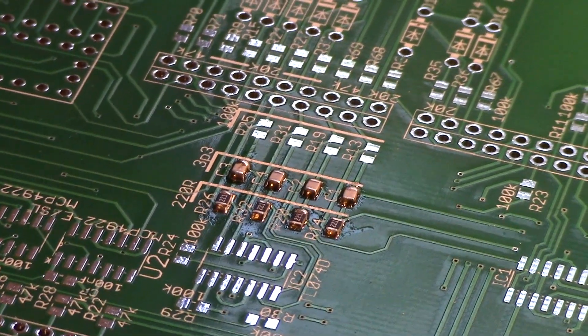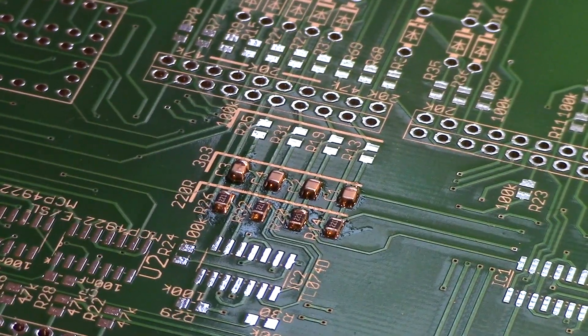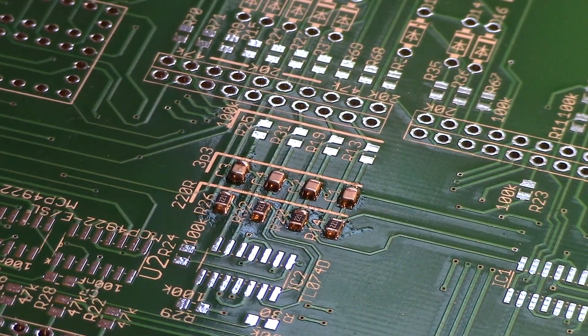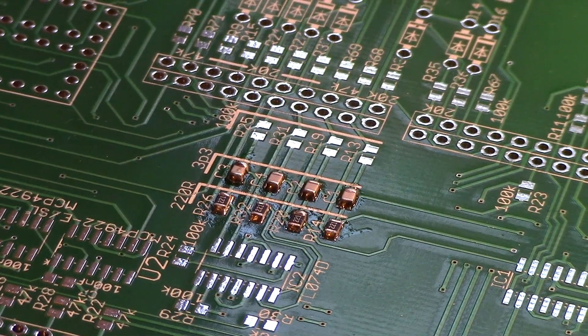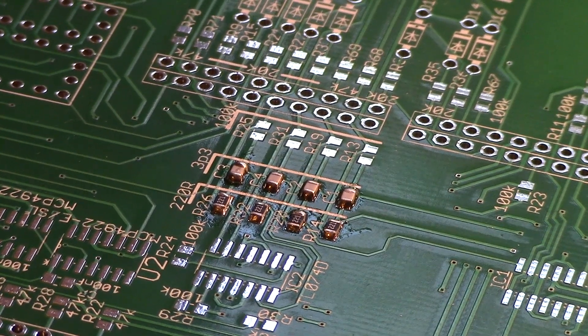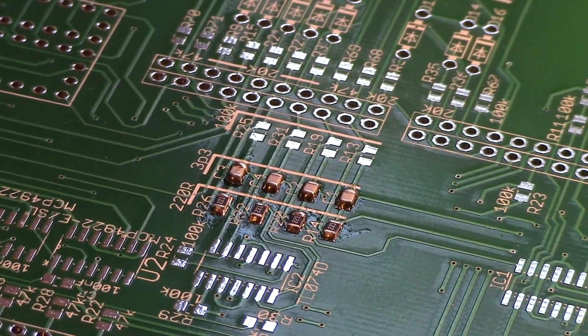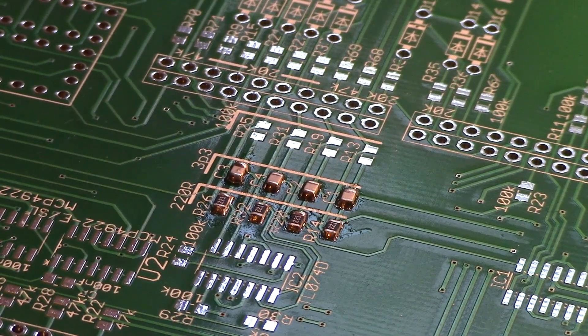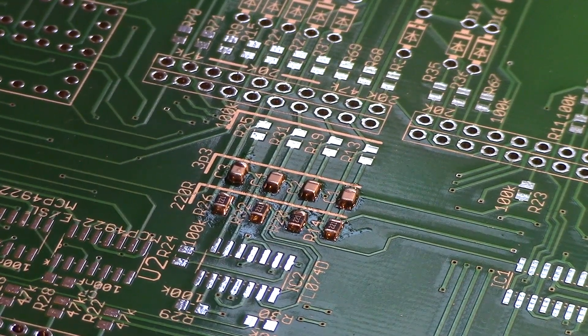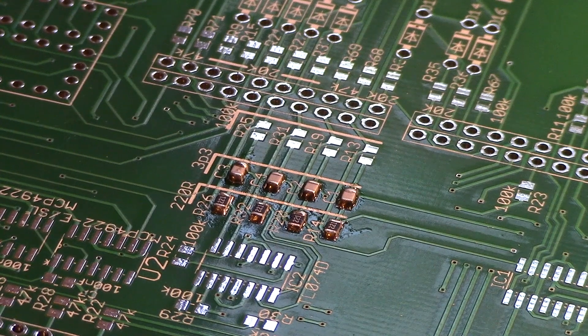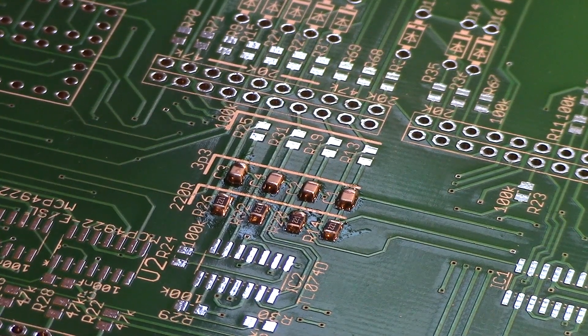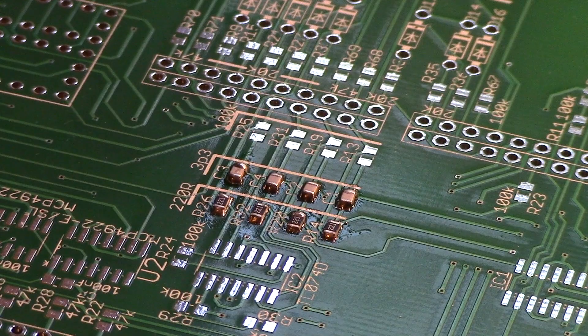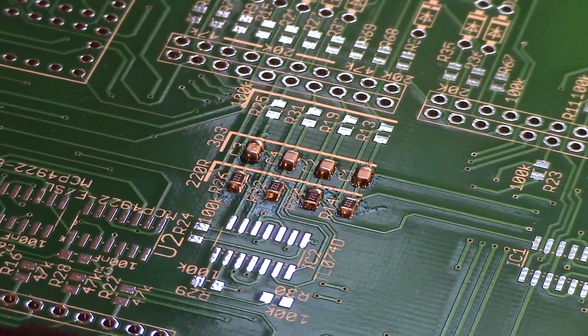I guess when you use the air flow the board heats up much more so that the solder will stay liquid or not solid for much longer. Anyway, I'm still kind of leaning towards doing the manual way but maybe this hot air thing will grow on me and we will see.